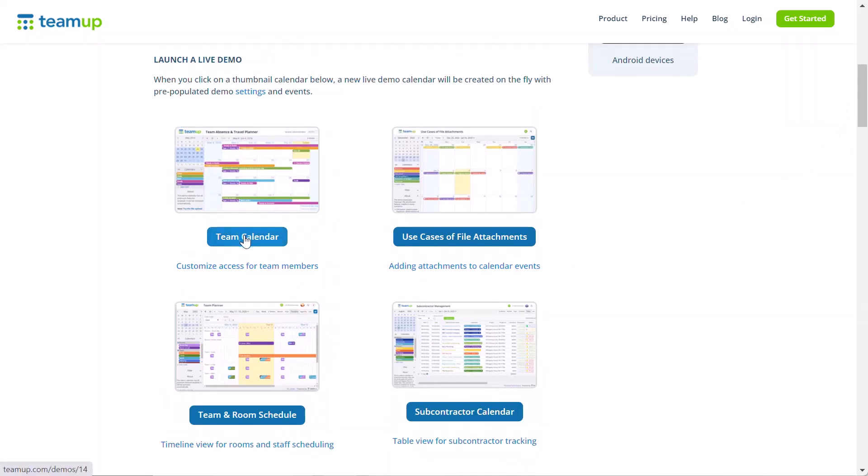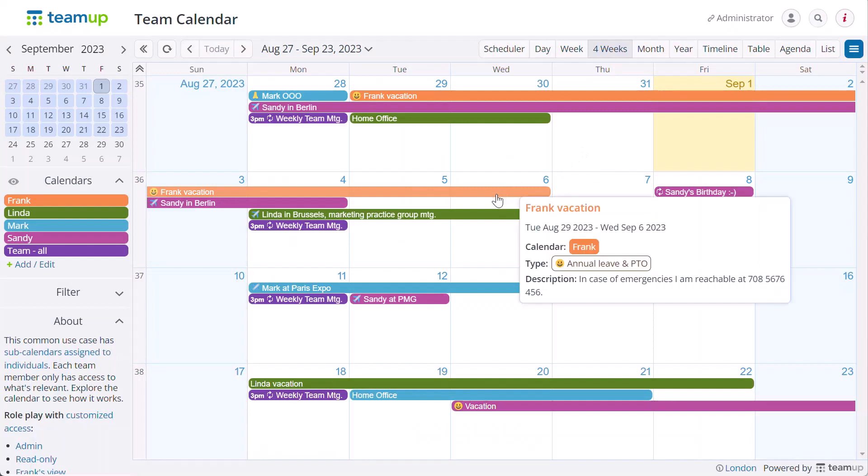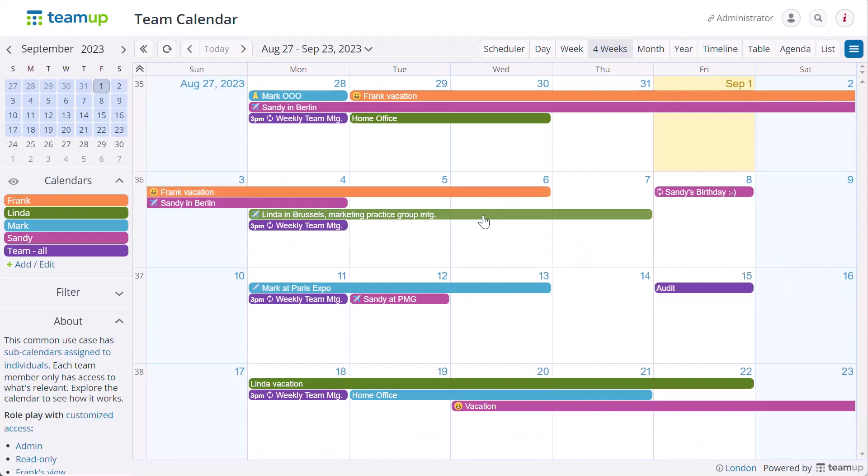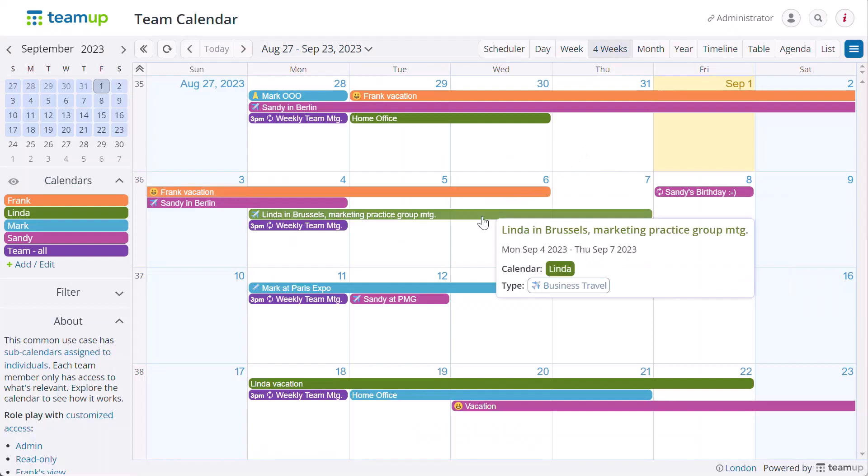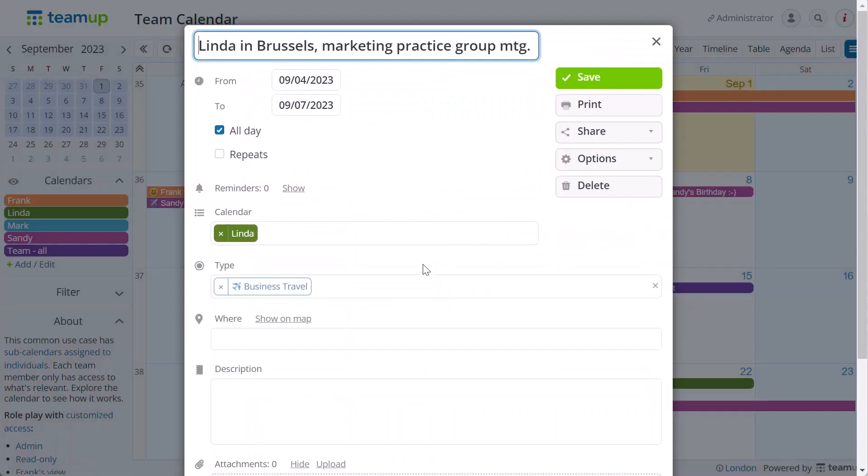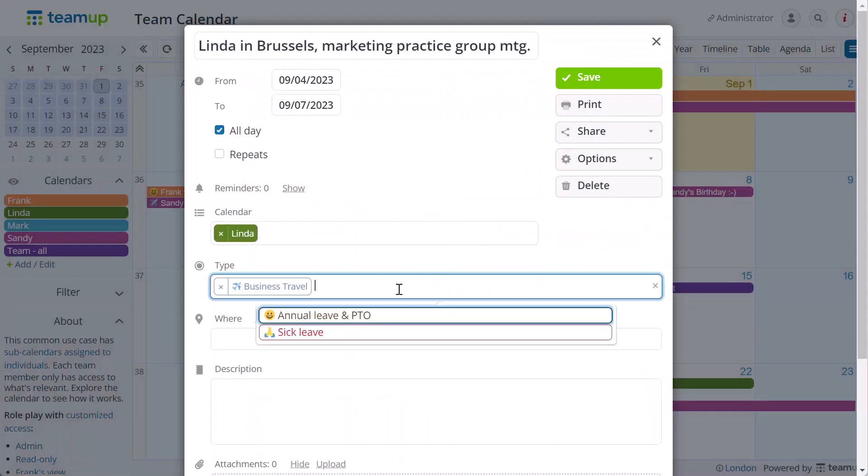Click on a calendar thumbnail. A new live demo calendar will be generated on the fly with pre-populated demo settings and events. Each demo calendar has a different setup to highlight the various TeamUp features.